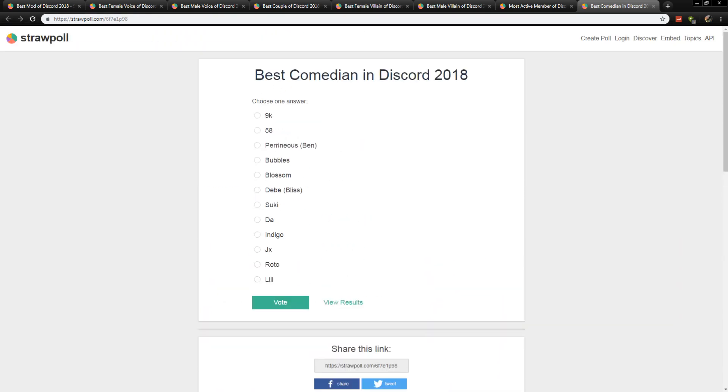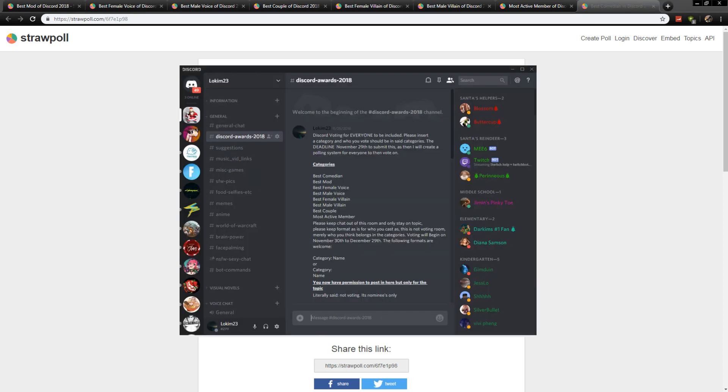And that pretty much concludes this year's Discord Awards. We will be holding one in 2019. And if anything, maybe you could come up with a few categories that I missed. Hey, drop them in the comments section below. Or better yet, join our Discord. You could feel free, more than free, to come join. Be a part of our awesome community.